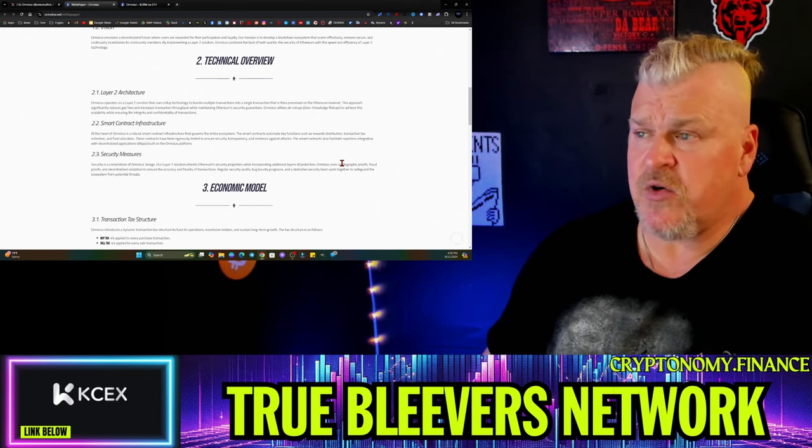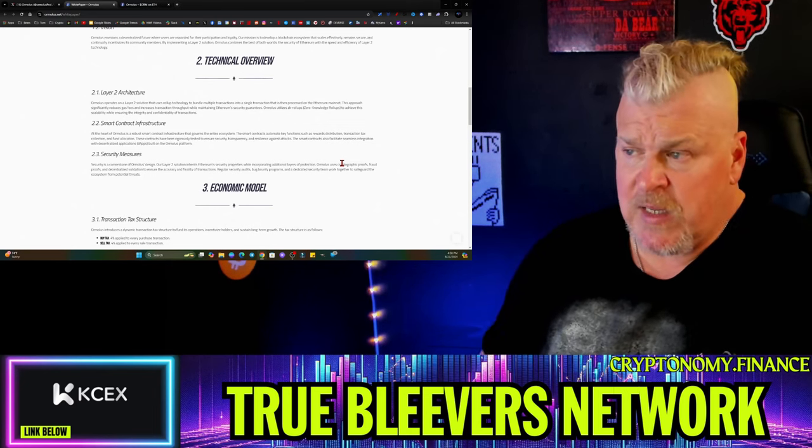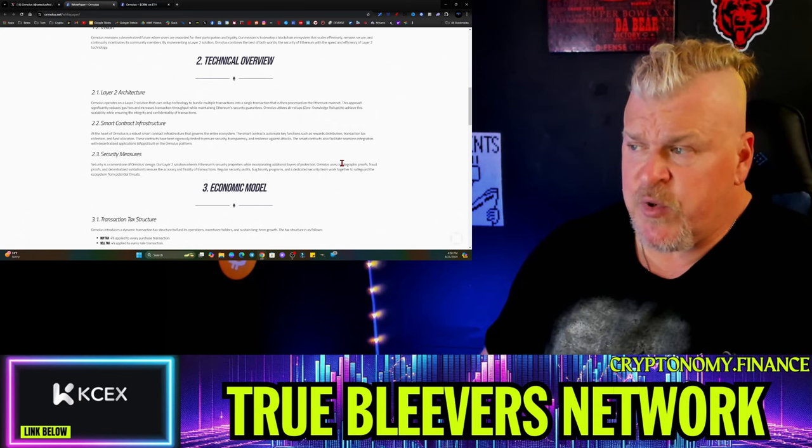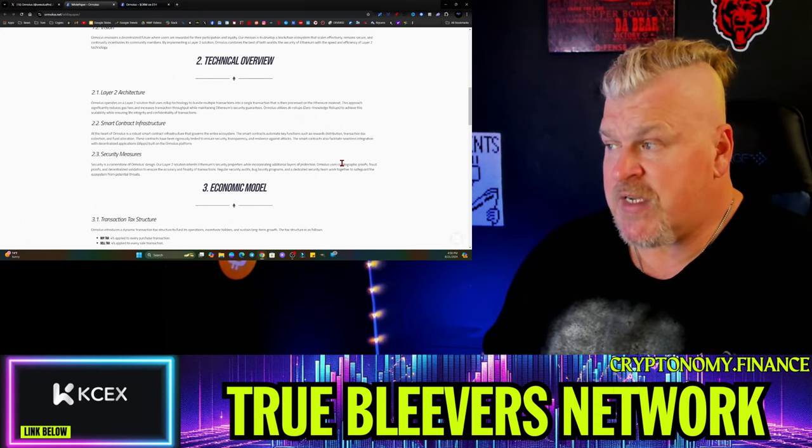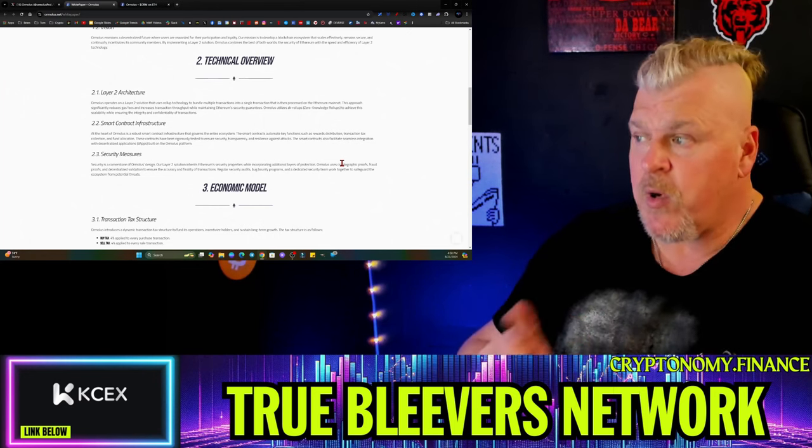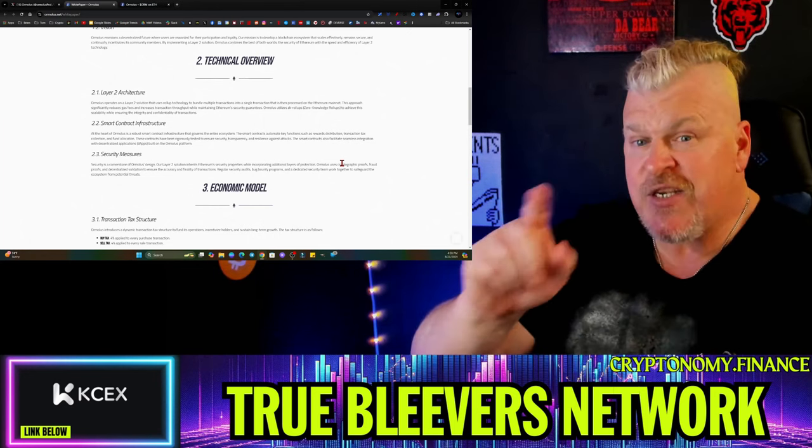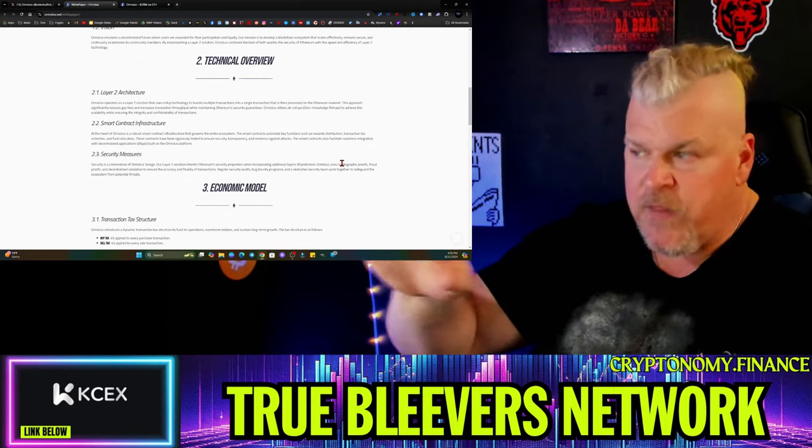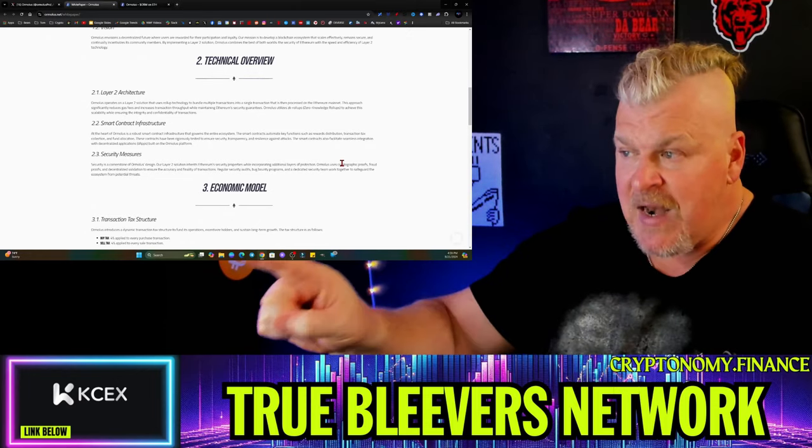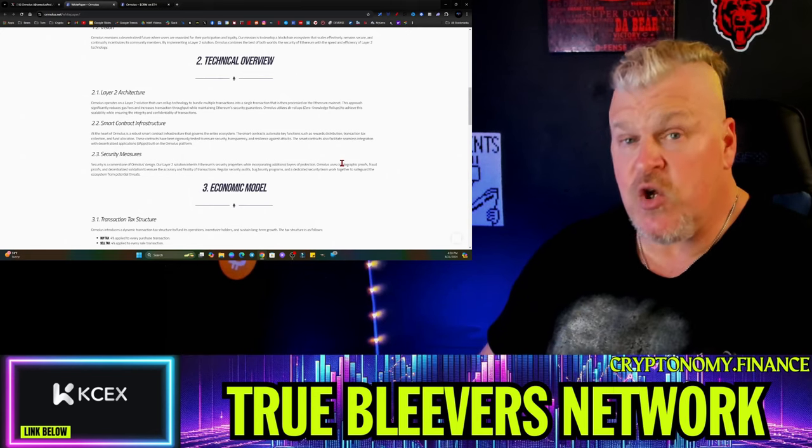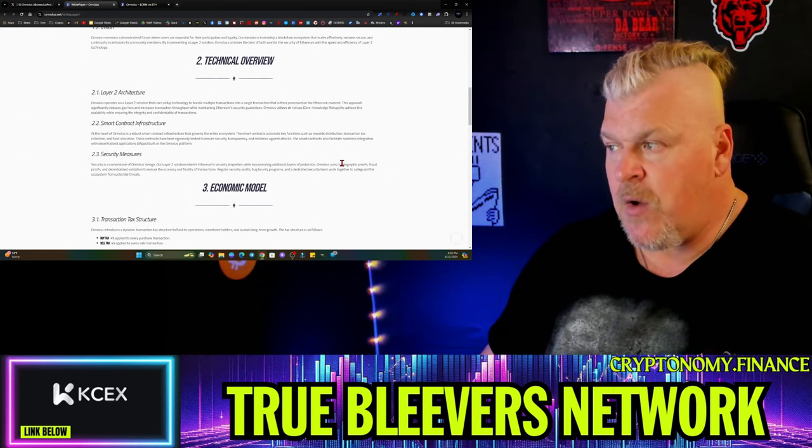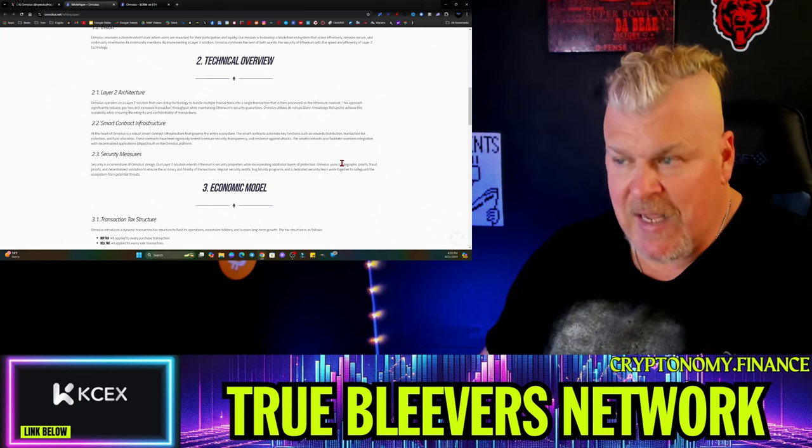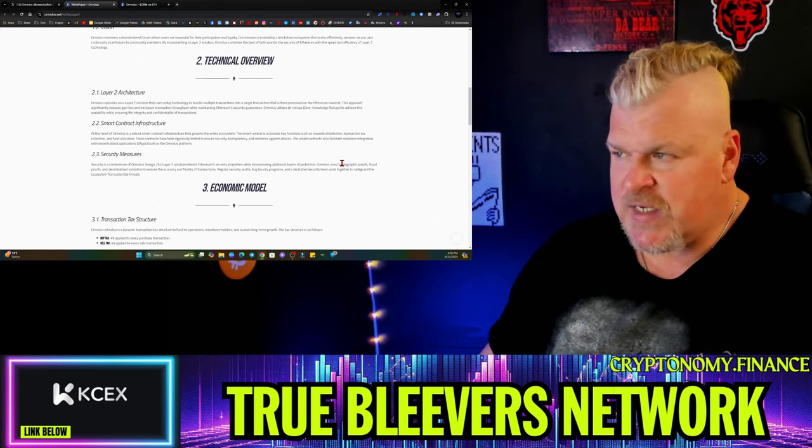Ormalus operates on a layer 2 solution that uses roll-up technology to bundle multiple transactions into a single transaction that is then processed on the Ethereum mainnet. Remember, the transactions that we make will be on the layer 2, and then the ZK roll-up will then transact a large transaction on the Ethereum network. With Ethereum fees being what they are right now, it's almost going to be negligible. Really happy to see where Ethereum fees are at.